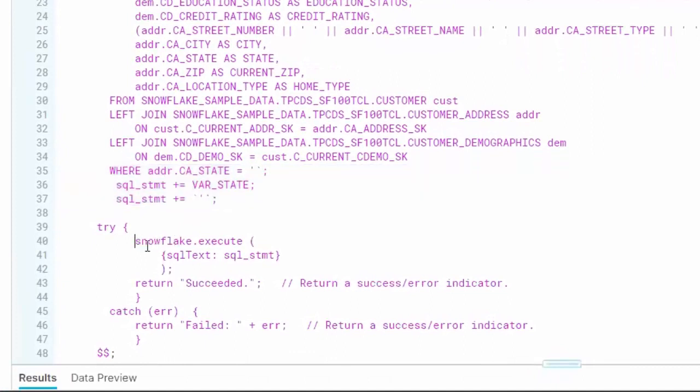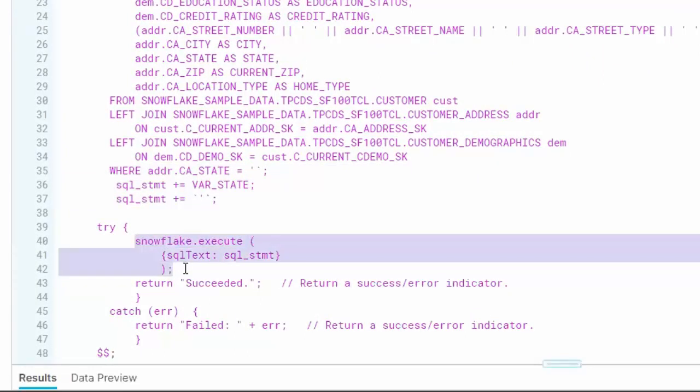The WHERE statement uses my state variable to filter the result set to only the records for a given state. At the bottom, I pass my SQL statement variable to the Snowflake.execute method of the JavaScript API, which I've wrapped in a try-catch block to catch any error messages.